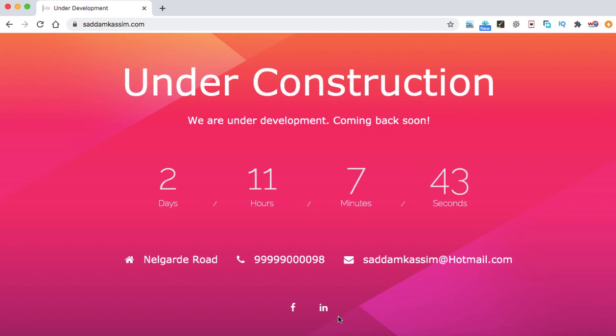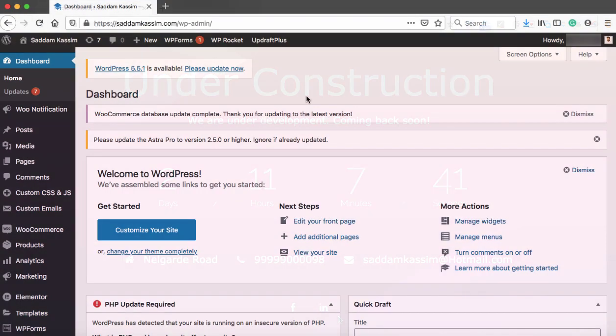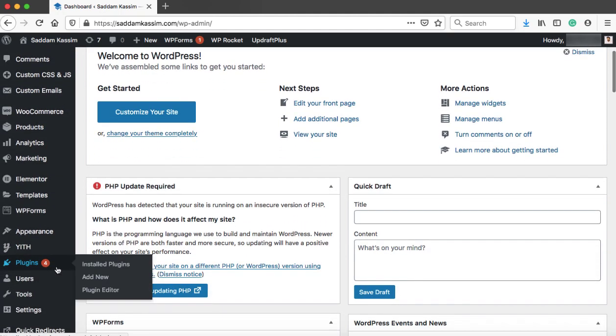So without wasting much time, let's get started. Let's open our WordPress dashboard and go to plugins, then click on add new.